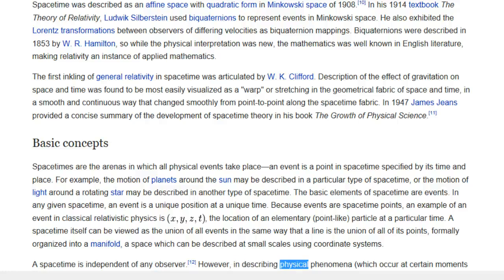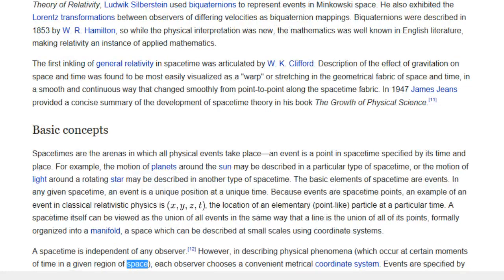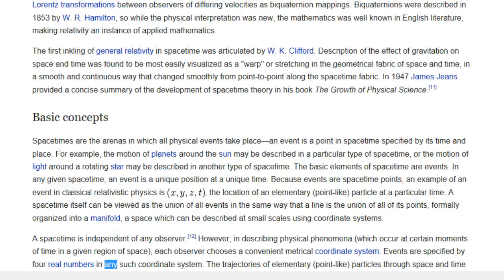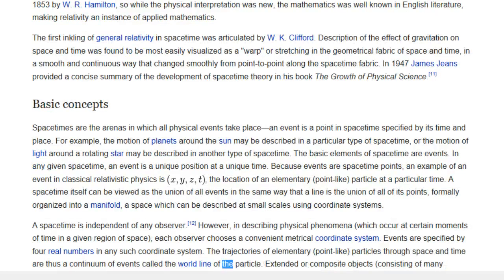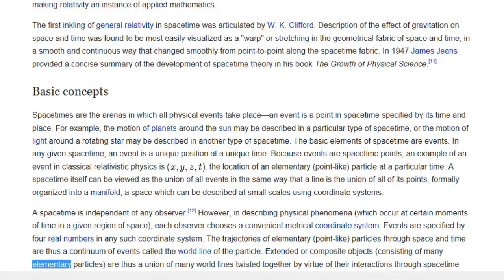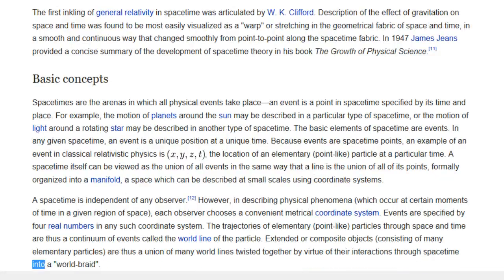However, in describing physical phenomena which occur at certain moments of time in a given region of space, each observer chooses a convenient metrical coordinate system. Events are specified by four real numbers in any such coordinate system. The trajectories of elementary, point-like particles through space and time are thus a continuum of events called the world-line of the particle. Extended or composite objects, consisting of many elementary particles, are thus a union of many world-lines twisted together by virtue of their interactions through space-time into a world braid.